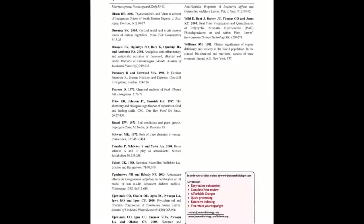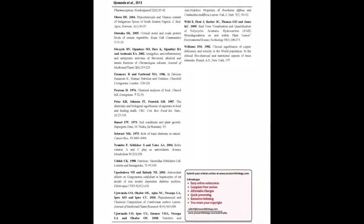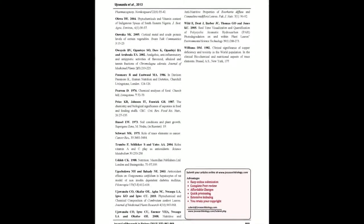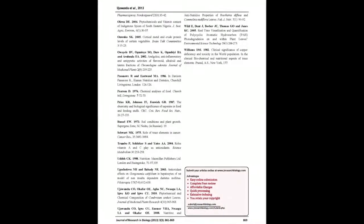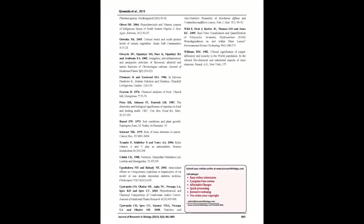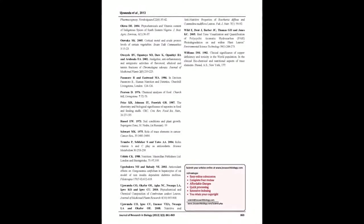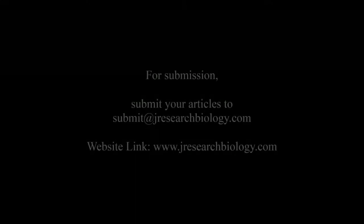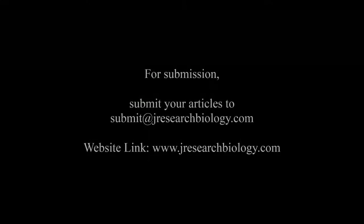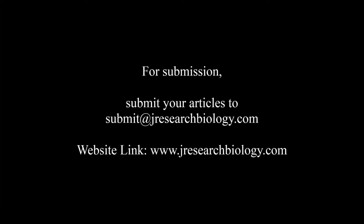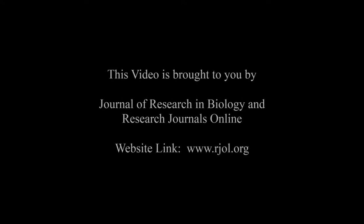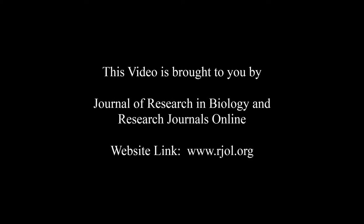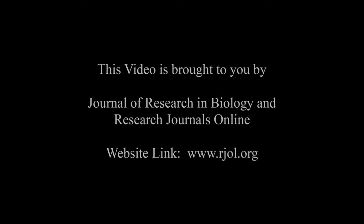You may also publish your research articles with us with good review and elite standards. Kindly visit www.jresearchbiology.com for further details. For submission, submit your articles to submit@jresearchbiology.com. Thank you for listening. Keep watching and learn well. This audio was brought to you by www.rjol.org.